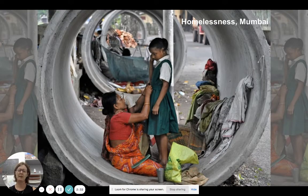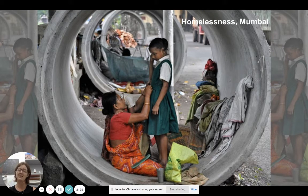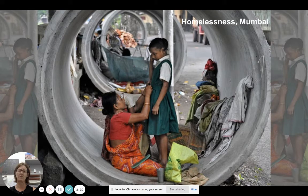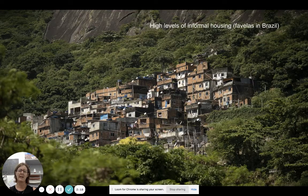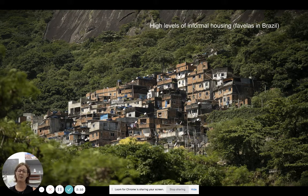It's not just squatter settlements — many cities are seeing homelessness, not just in low-income nations but also in Mumbai, and in Detroit as a result of deindustrialisation and the global financial crisis. High levels of informal housing are visible in Brazil, where favelas are located on marginal land — for example, on very steep slopes.